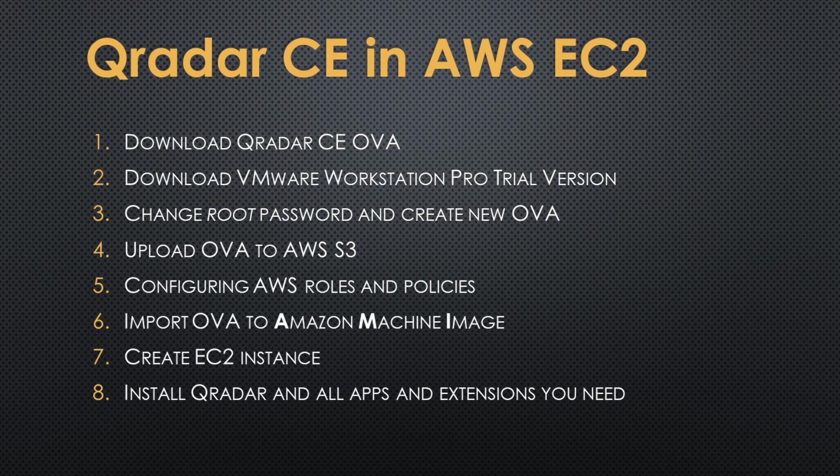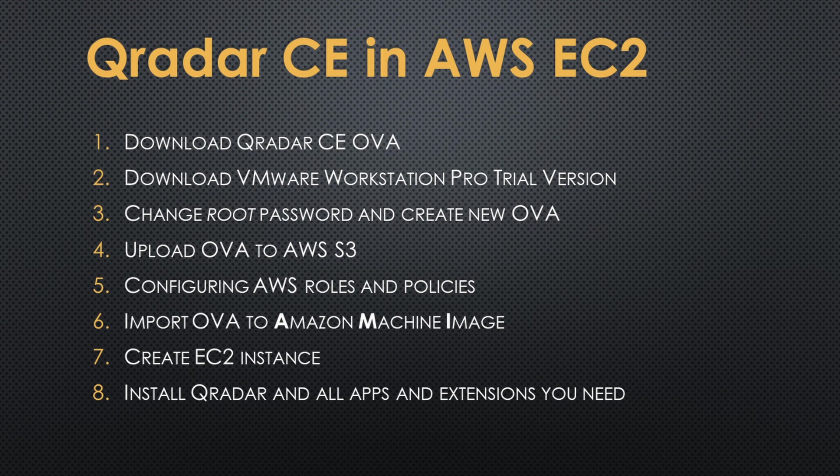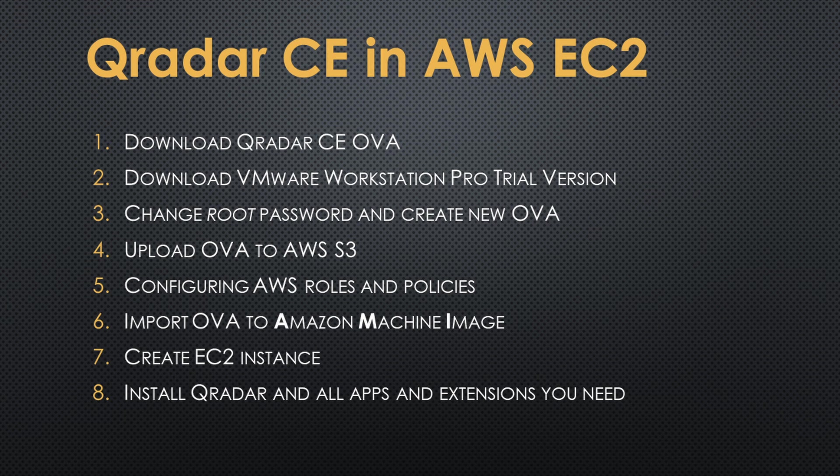This is the process that we are going to follow. We have to download Qradar Community Edition, download and install VMware Workstation Pro Trial, change the root password of the original virtual machine from IBM, upload the OVA file to Amazon Web Services S3, configure the Amazon Web Services roles and policies in order to do the next step, which is to import the OVA file and convert it to an Amazon machine image.